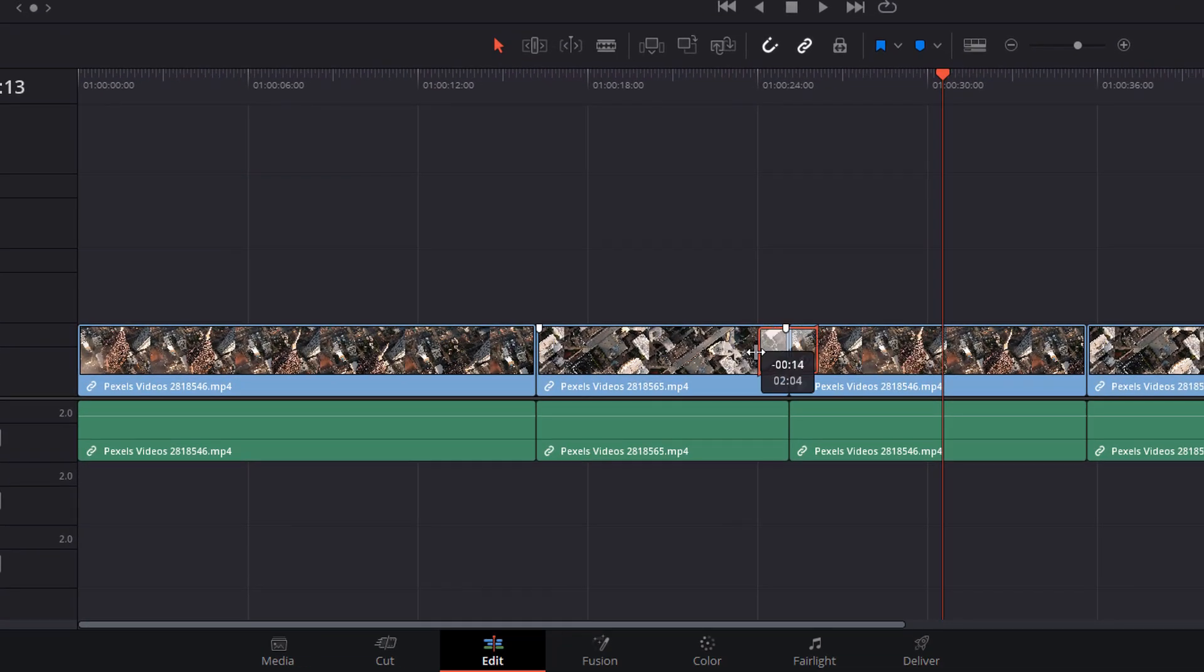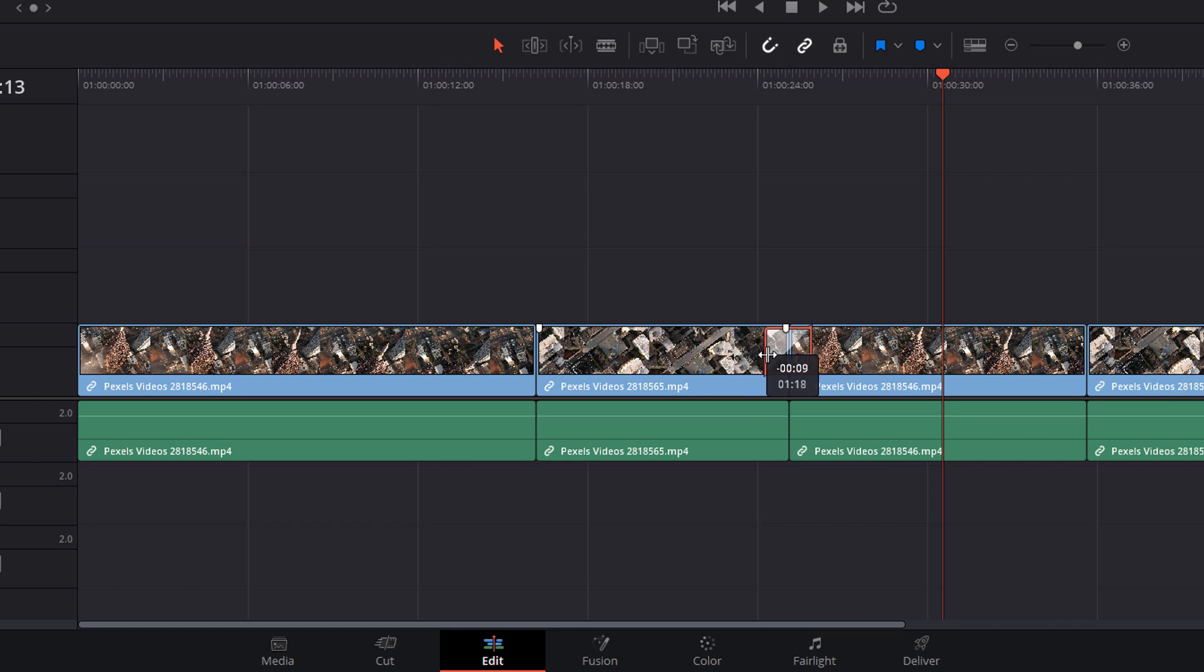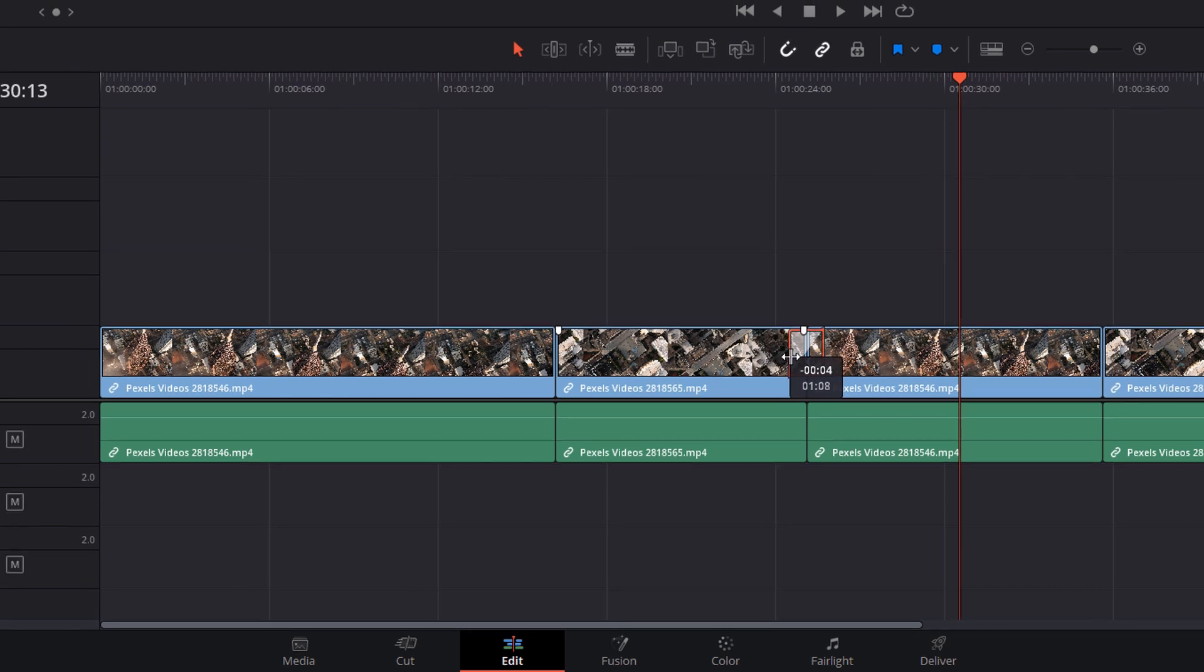Click and hold on the edge of the transition and drag left and right to lengthen and shorten the transition as required.